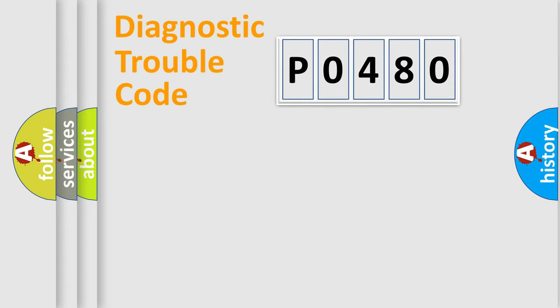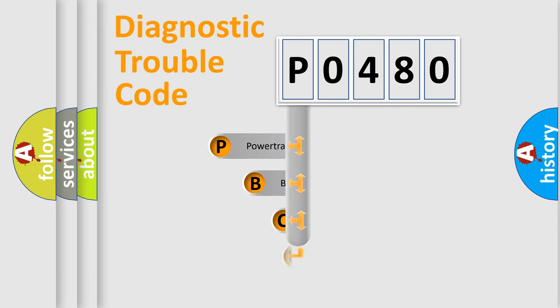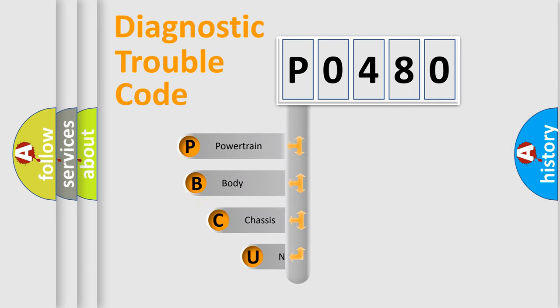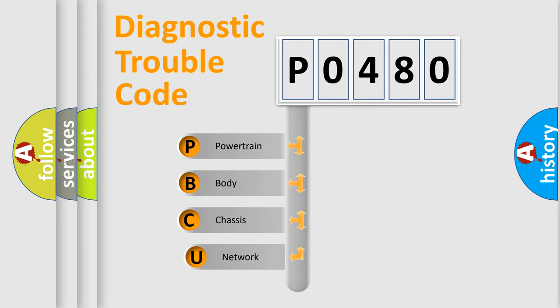Today we will find answers to these questions together. Let's do this. First, let's look at the history of diagnostic fault code composition according to the OBD2 protocol, which is unified for all automakers since 2000.